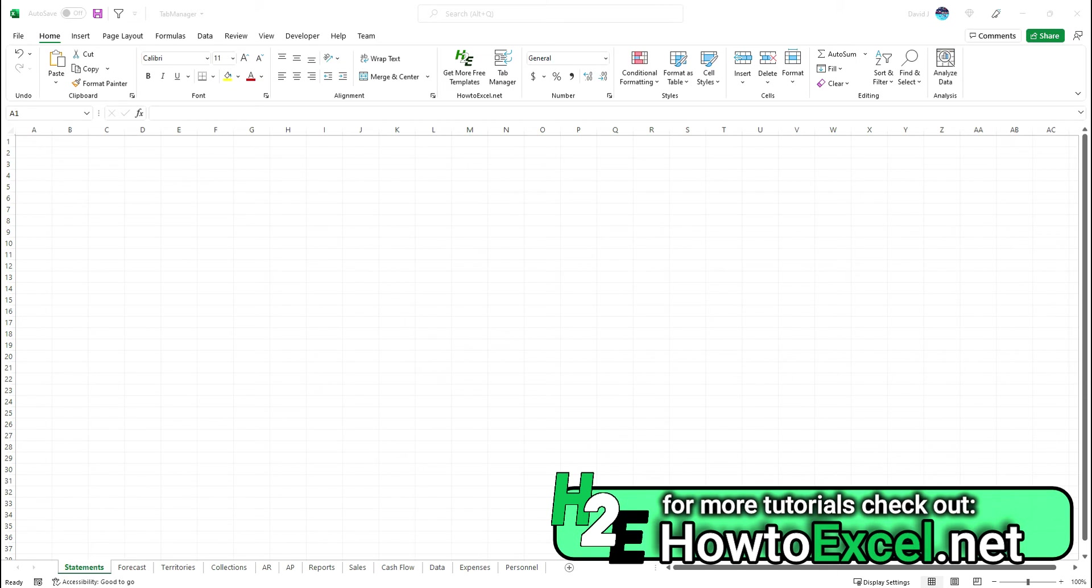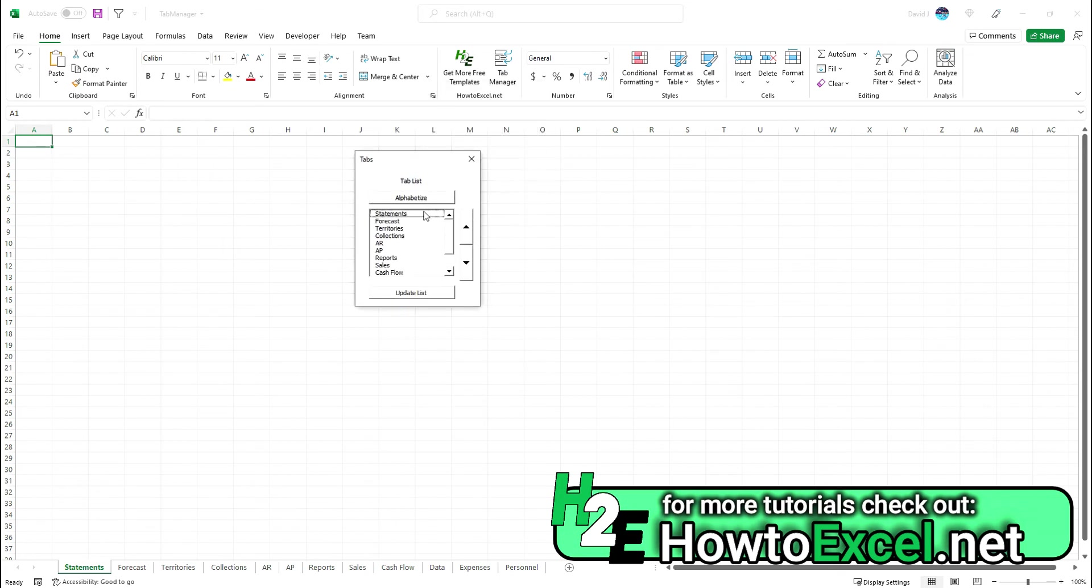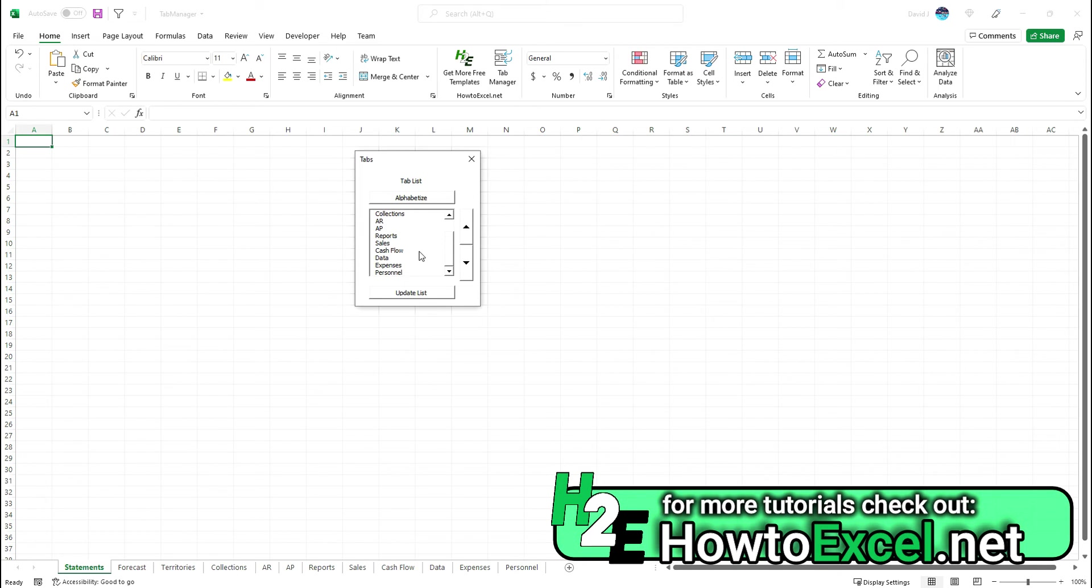How it works is if you click on the tab manager here in the middle of the screen, you'll get a pop-up of all the different tab names. You can scroll through here and make any changes that you want.